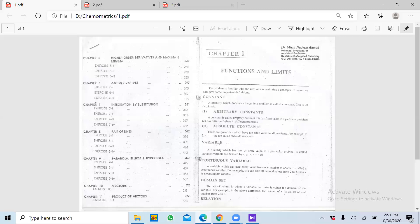Jaise misaal ke taur pe 2, 3, 4, 5, 6 — yeh saare jo hain yeh constant hain. Isi tarah jaise pi hai — pi ki jo value hoti hai 3.14. Isi tarah universal gas constant hai aur uski specific value hoti hai. Constant jo hai uski value same hoti hai, woh change nahi hoti.